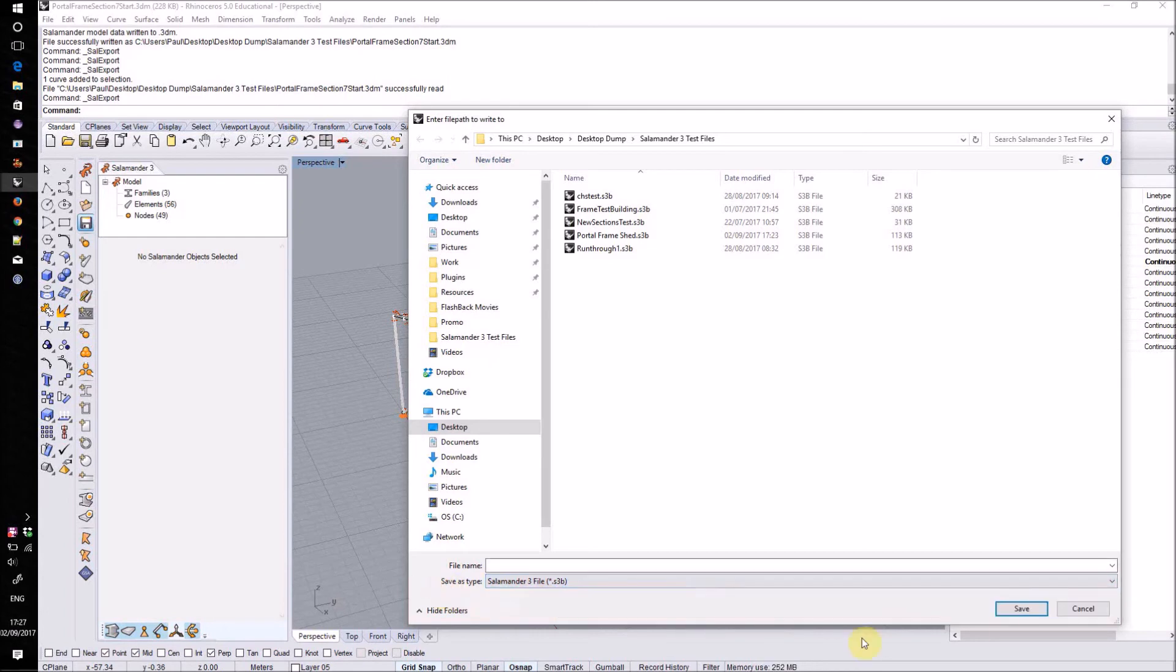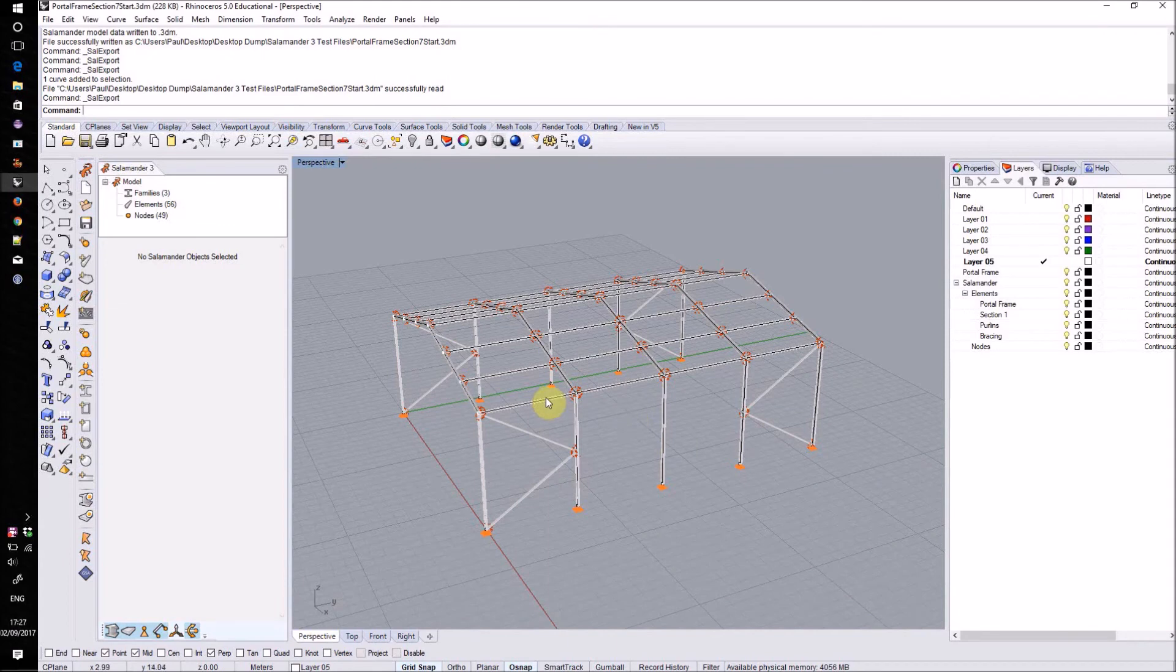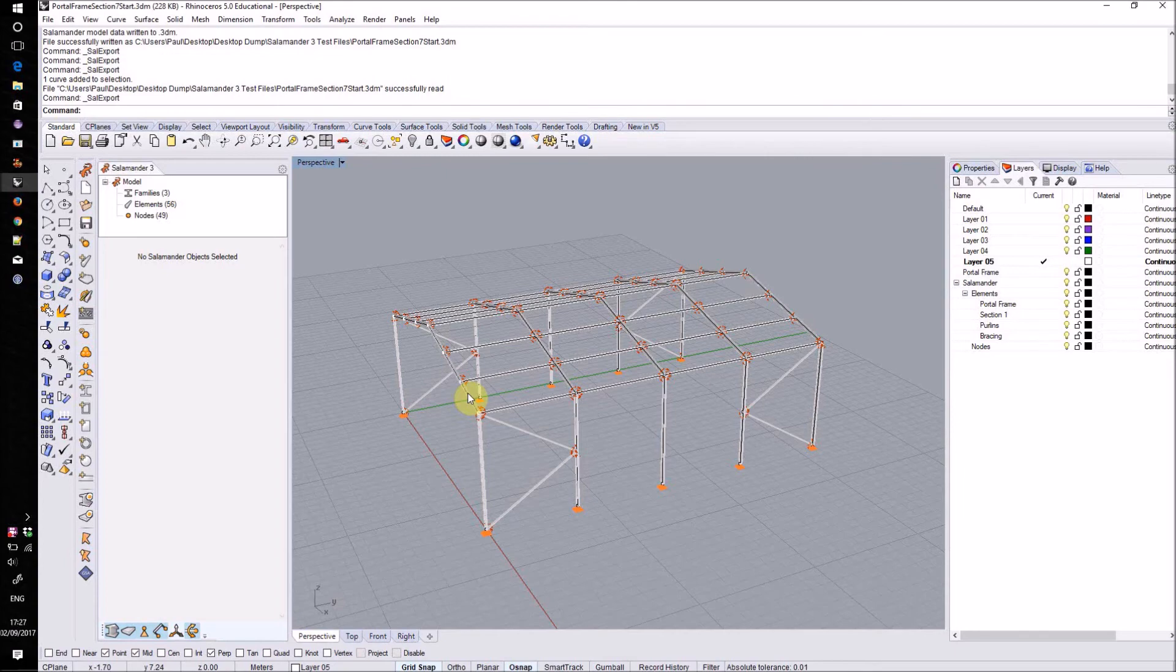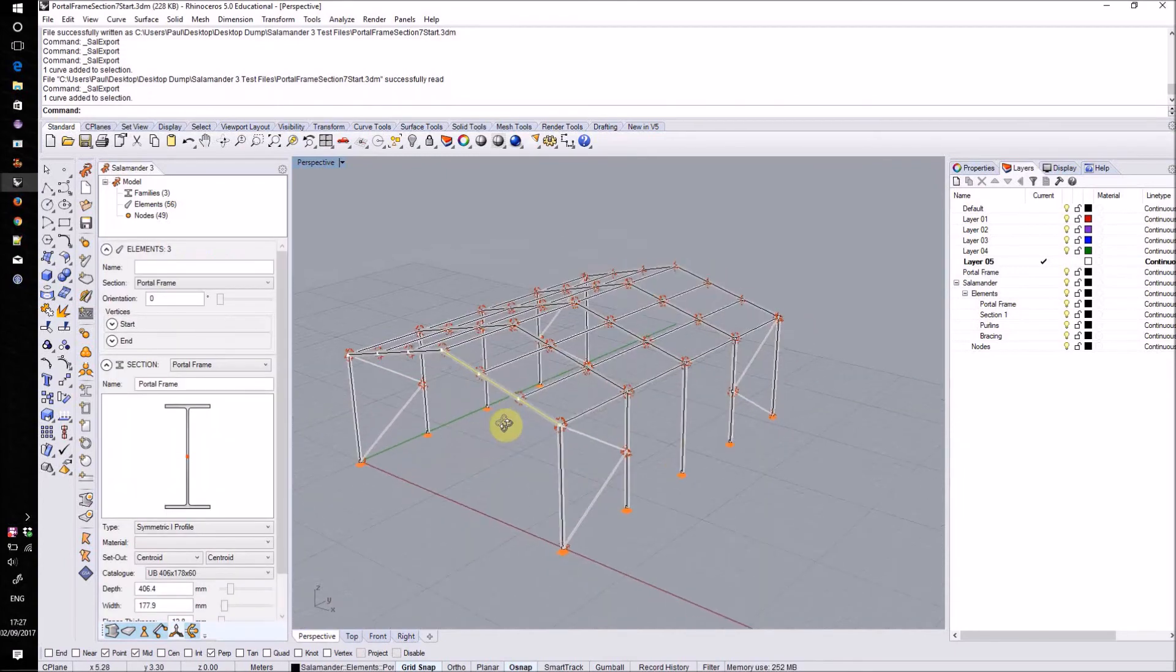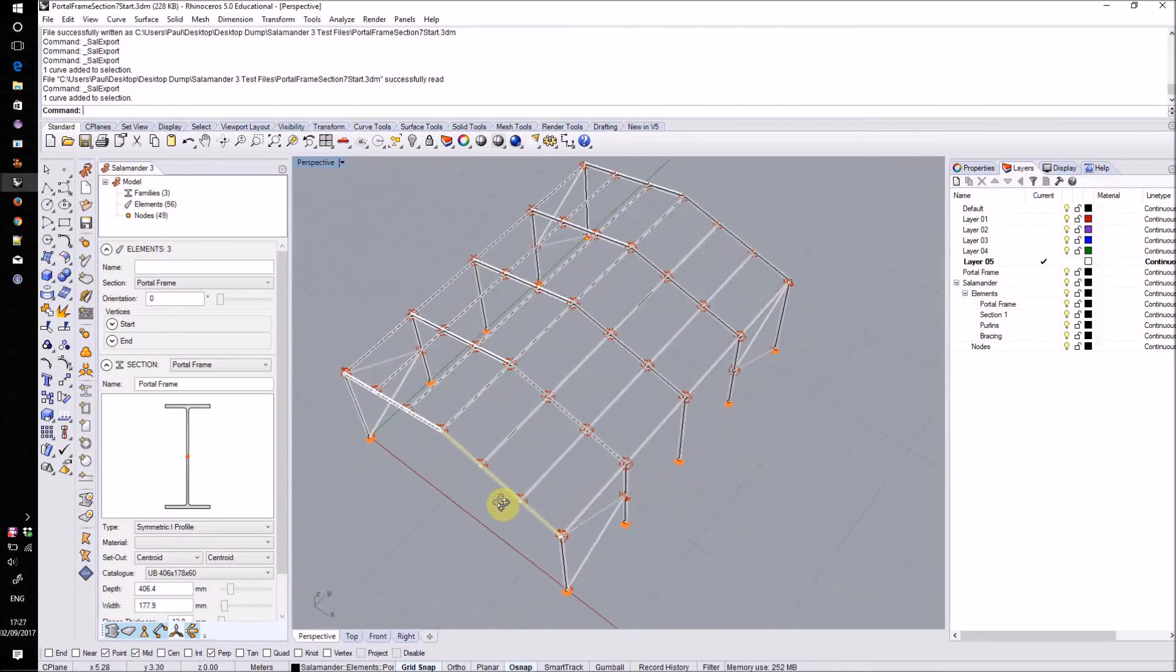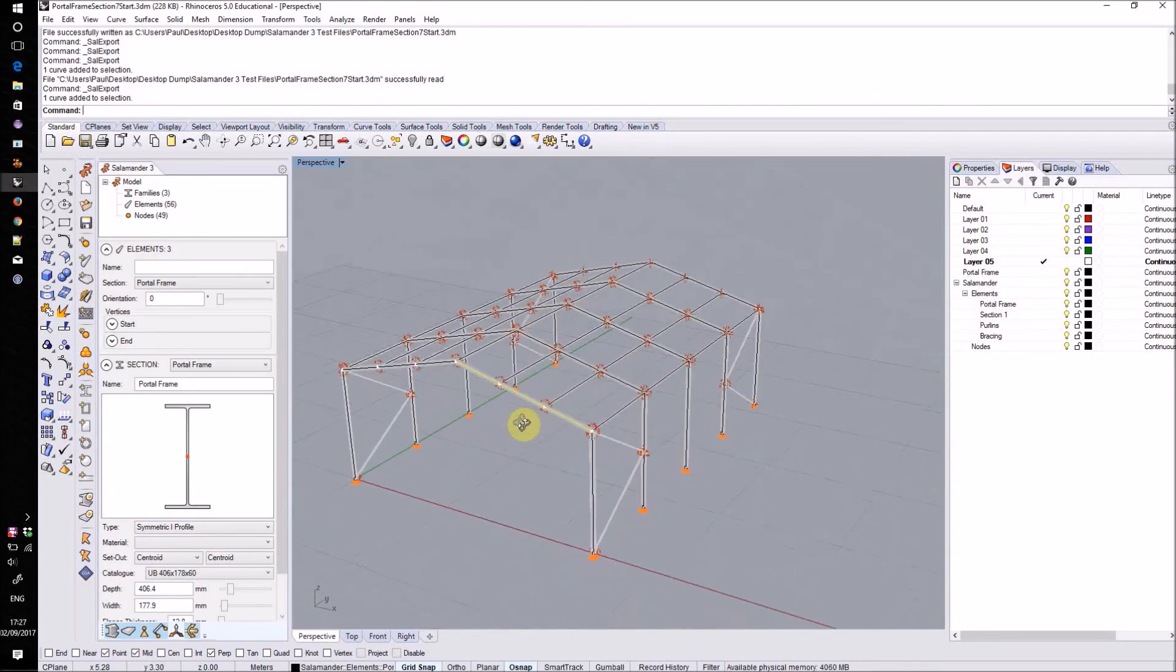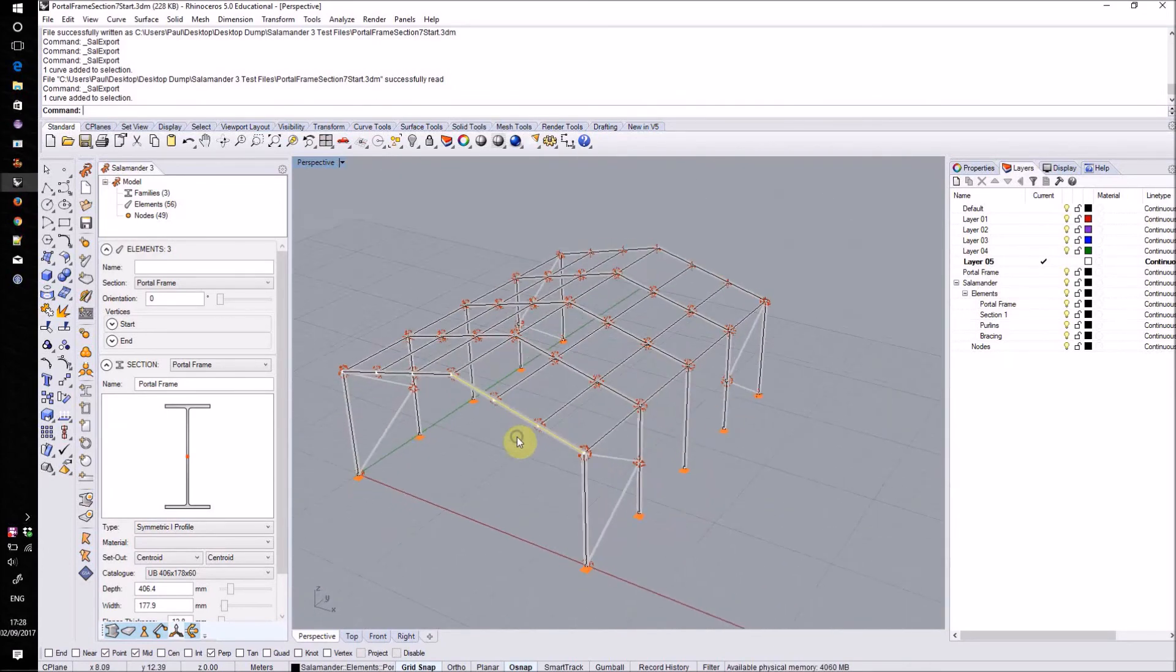If we're writing out to Robot, then there's nothing else that we need to do to this model. However, if we're writing out to GSA, then GSA will require that the linear elements start and end at the coincident points. In other words, we will need to take our long main frame elements and split them down into several smaller elements which start and end at these node points.